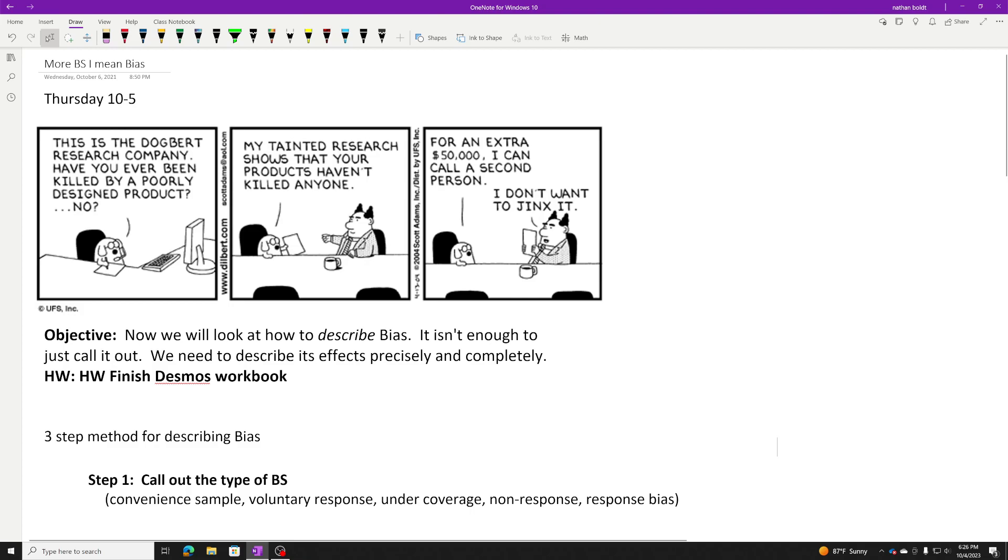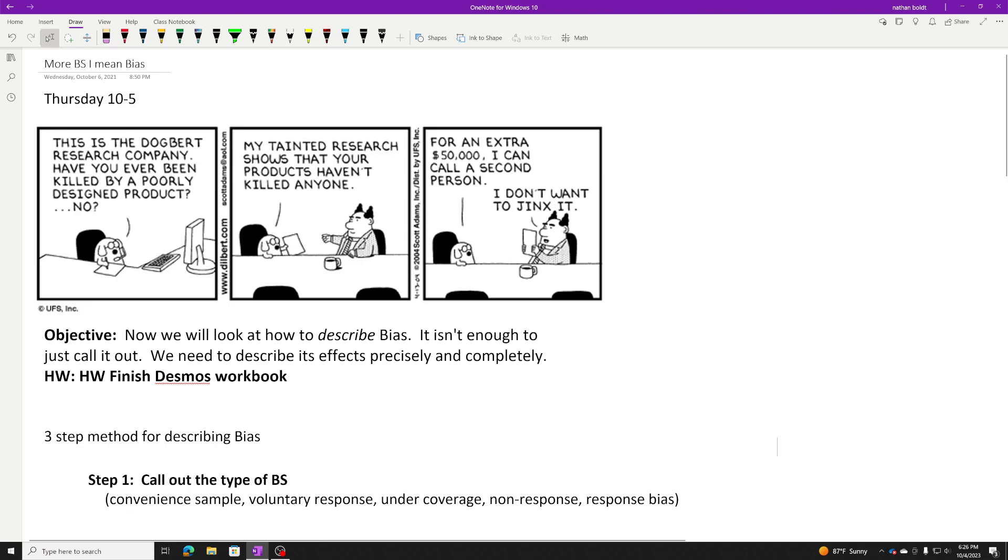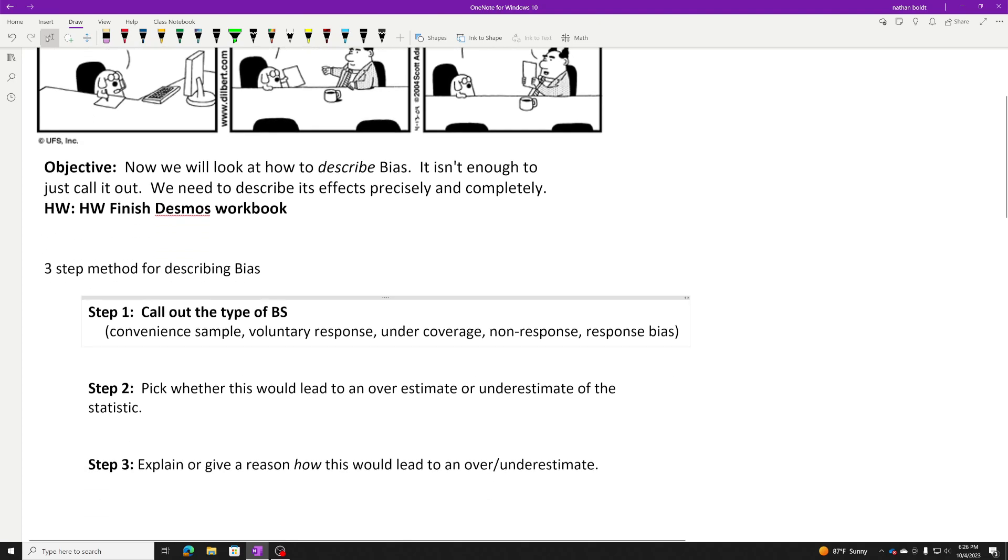Read the comic. This is a pretty good one. Have you ever been killed by a poorly designed product? No? That's a pretty good one. For an extra $50,000, I could call a second person. I don't want to jinx it. It's a good one. Alright, sorry. Bias.